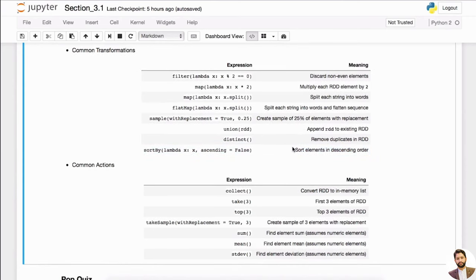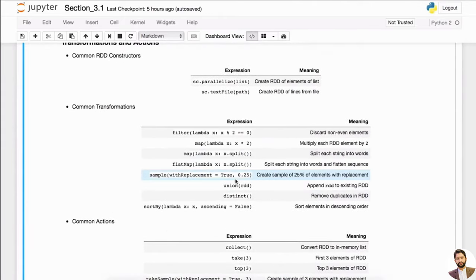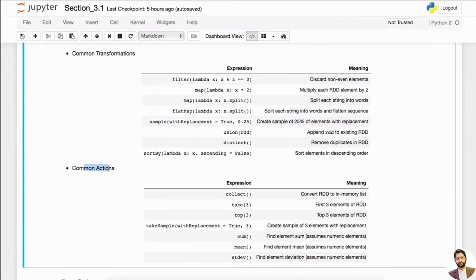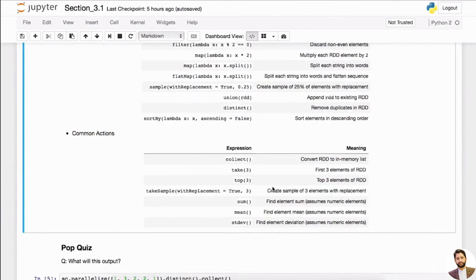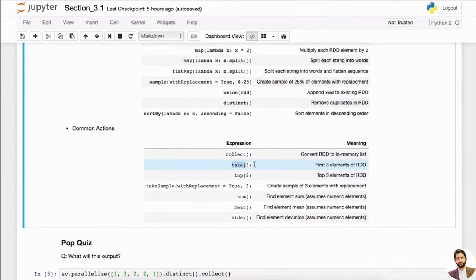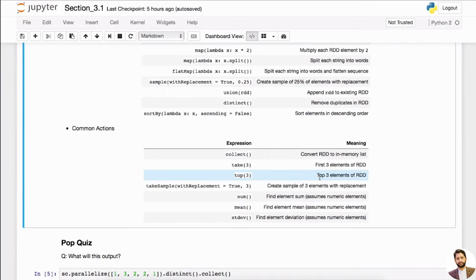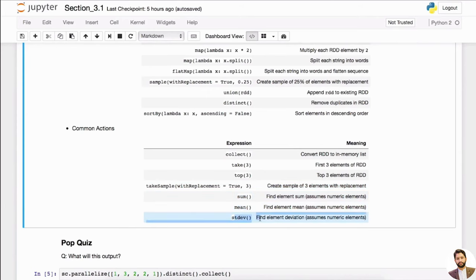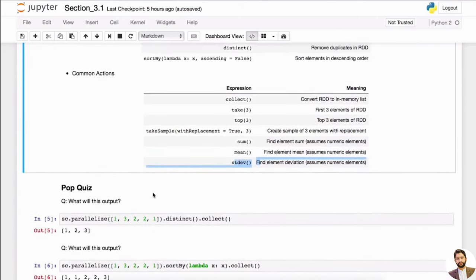Remember these transformations are happening in silo in every worker. Common actions typically happen at the end after all transformations — we do one action. You can do dot collect, take — which is kind of similar to head in pandas df — top three, take sample to get sample elements with replacement, and then sum, mean, standard deviation. All these things you can use as actions.